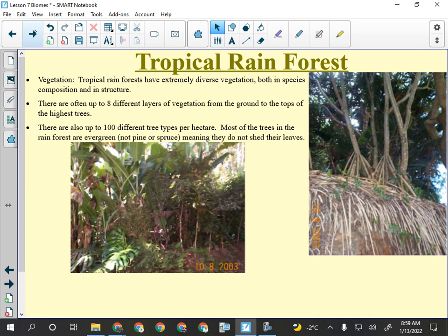At ground level, tropical rainforests are extremely difficult to move through because the vegetation is so thick. They are extremely diverse — often up to eight different layers of vegetation from ground to canopy, and up to one hundred different tree types in a single hectare. A hectare is about 100 meters by 100 meters — the area of a football field. In that area there could be a thousand trees of a hundred different kinds.